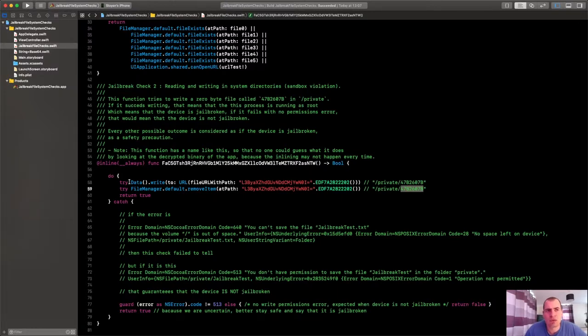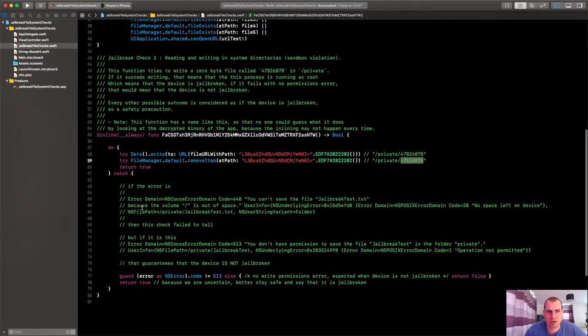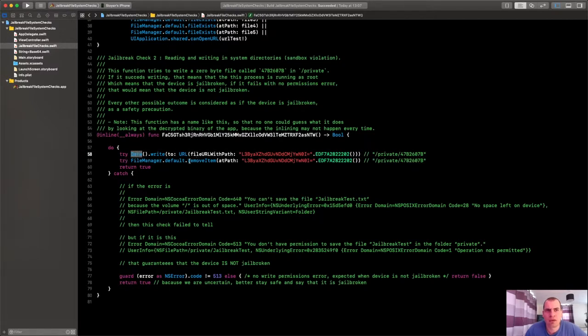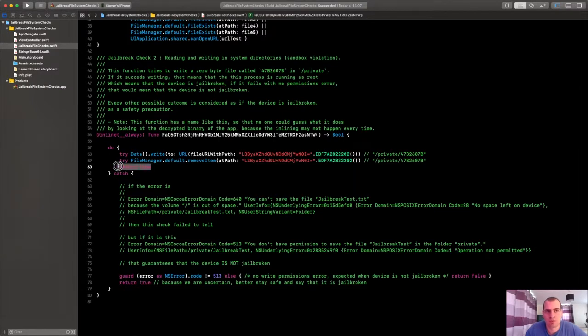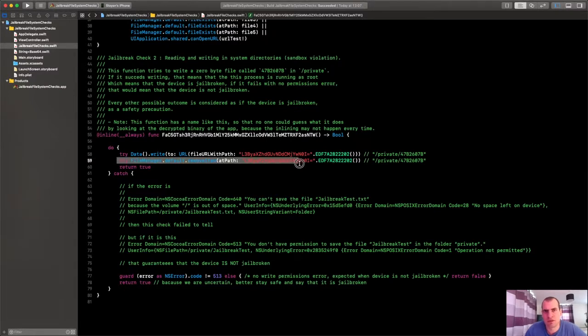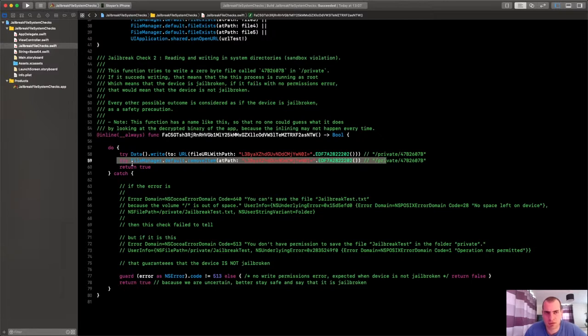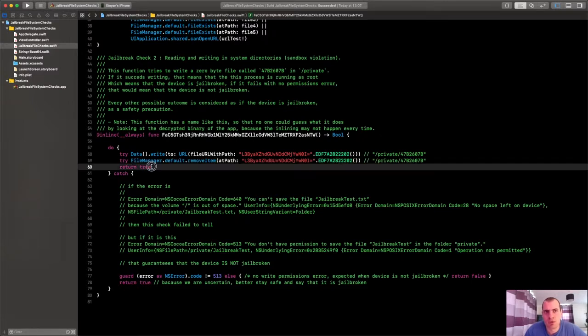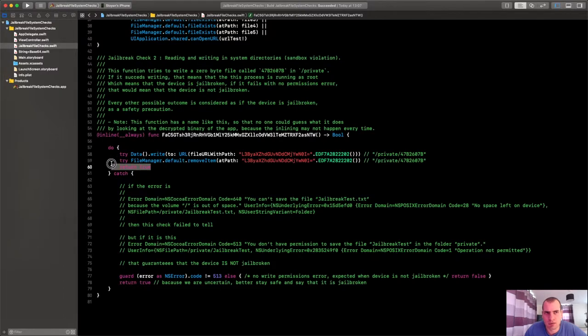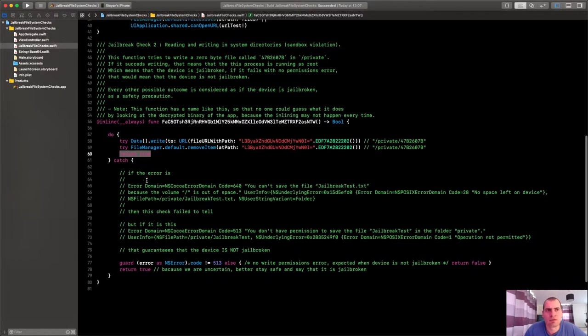This file will be 0 bytes big. And what we're doing here, basically, if we're trying to write there, if the write succeeds, it's jailbroken for sure. But we don't want to leave any garbage in the file system. So we're first deleting our file, and then we're saying yes, the operation was successful. We're having root permissions. We're writing in a protected folder. We're jailbroken. Yes, return, return true.